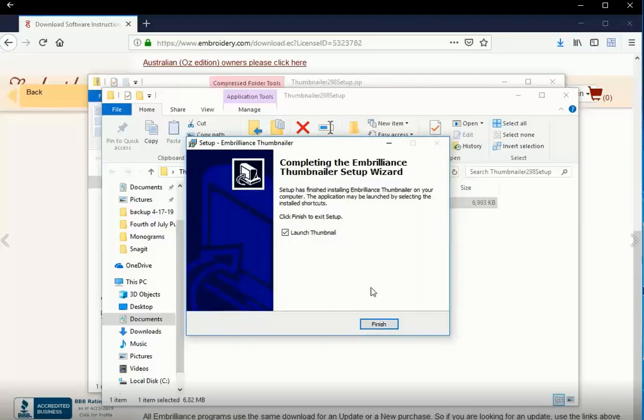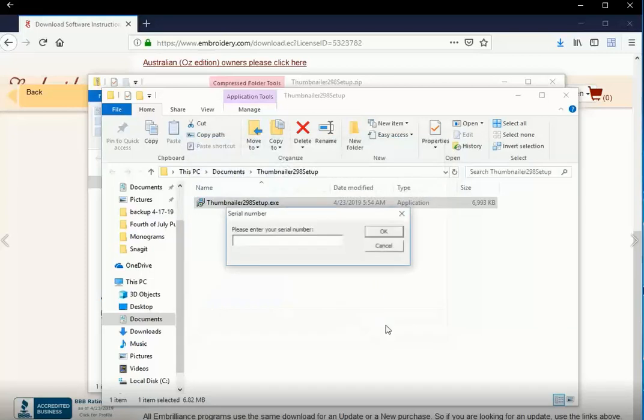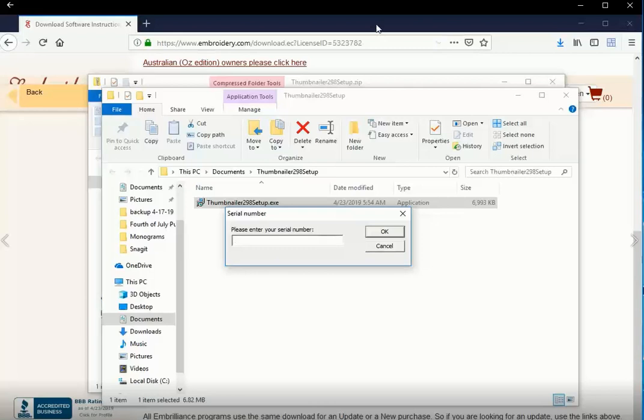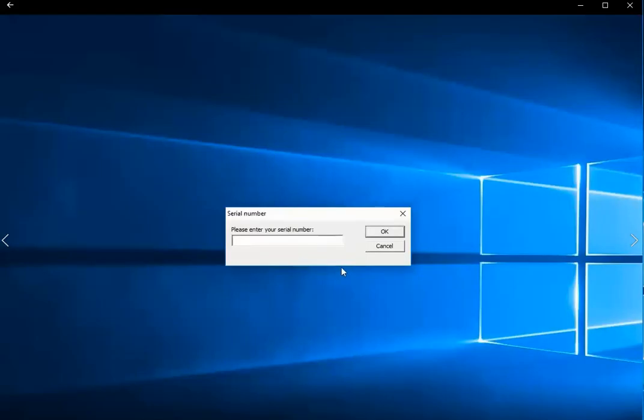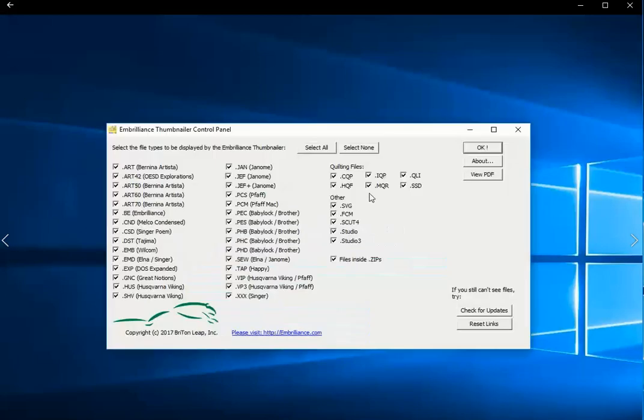Now the installation can proceed. And it's installing. And it's going to launch. So I click Finish. This is where I need to enter my serial number. So as I said, you can get that from your download page. Just go to the top of the download page, find your serial number, and enter it here.